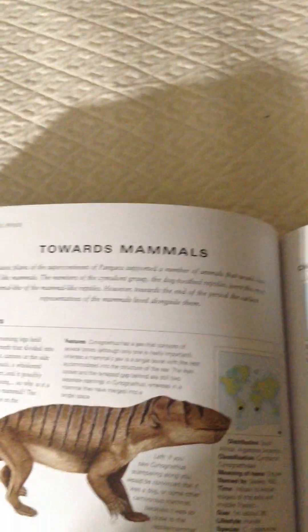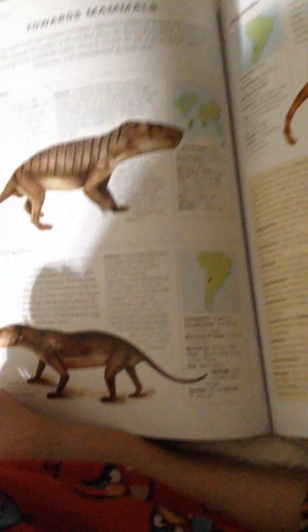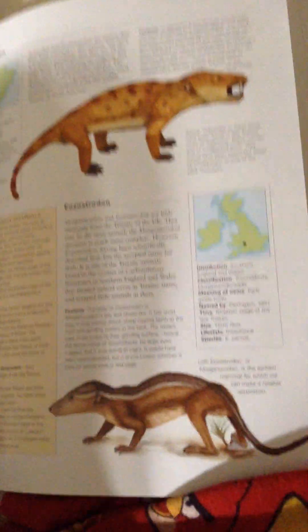The next one. Sinognasis, Masatognasis, Chiniquidon, Eosostradone.